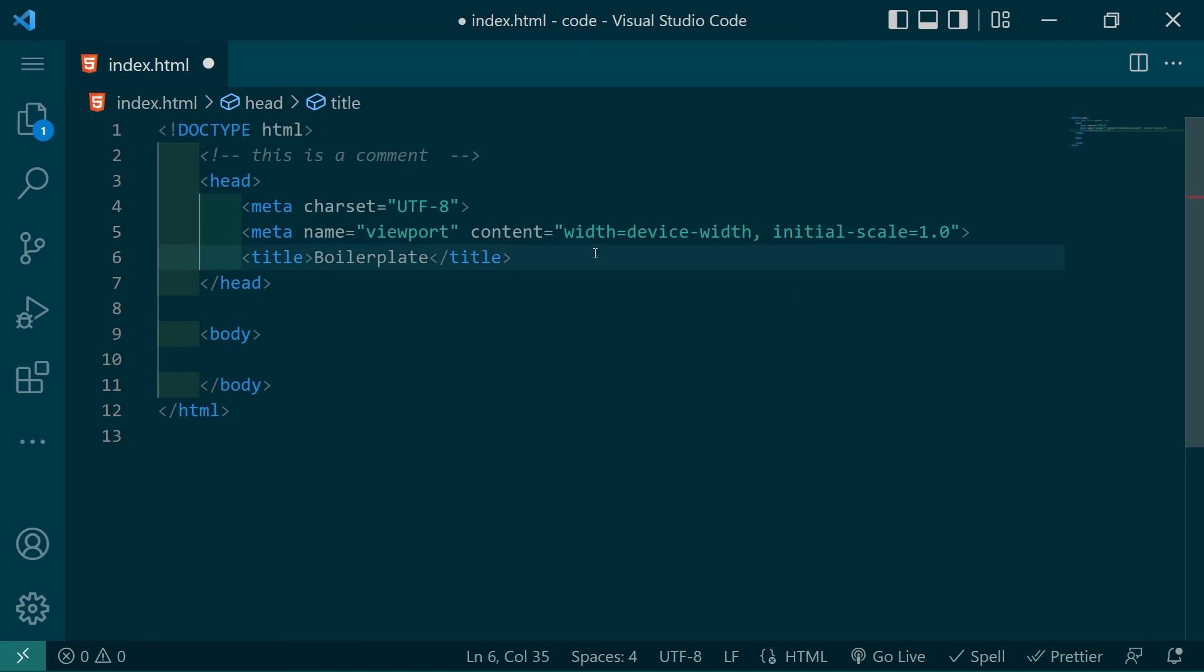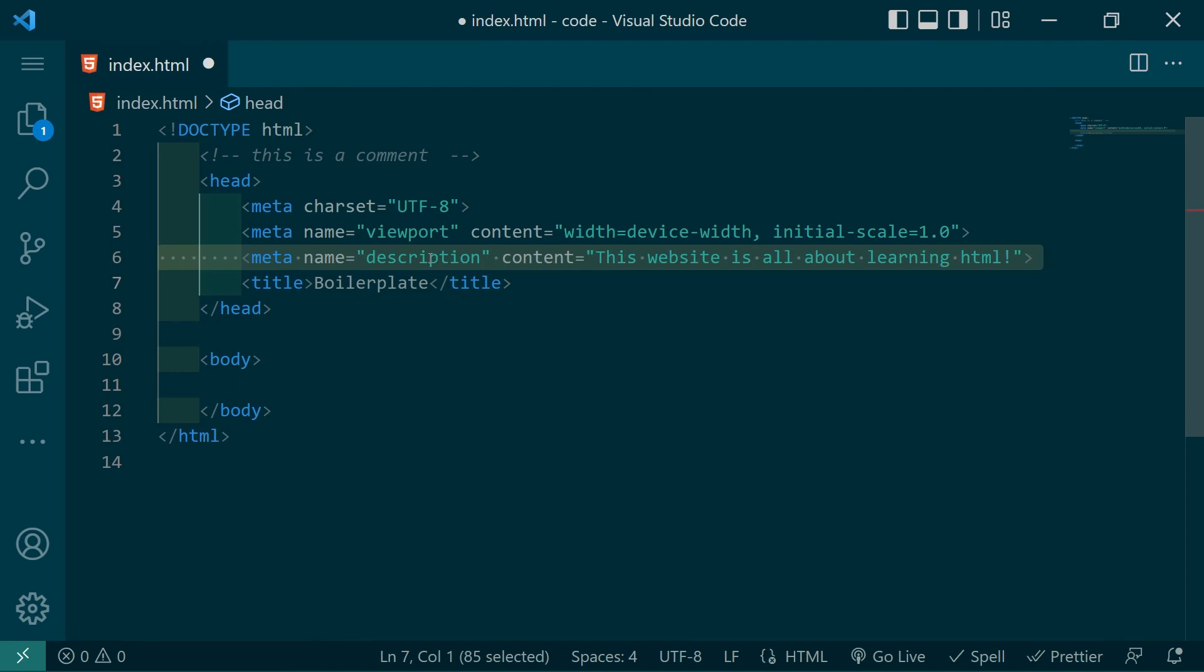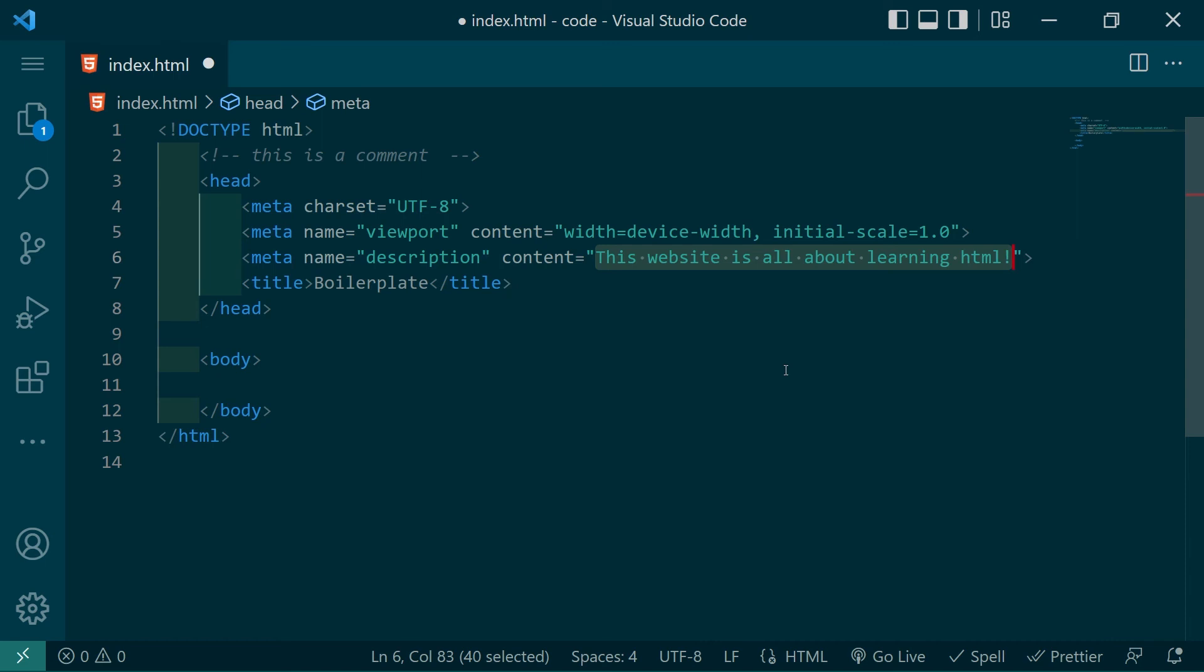Now we're going to go ahead and add a description to our website. The content of this one will be set to the description of the website that people see on Google. Just keep in mind that there's a max length of about 120 to 158 characters depending on the device the website is being searched on.